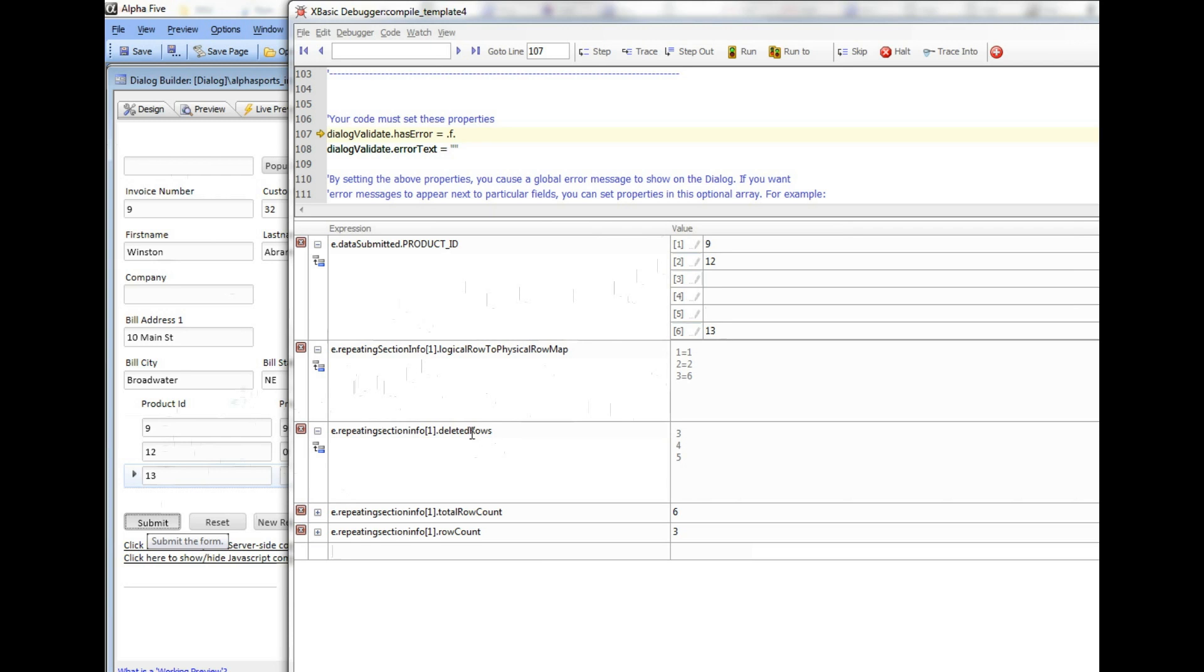I also have this property called deleted rows which tells me which rows were deleted. So 3, 4 and 5 have been deleted. This total row count tells me the total number of physical rows that were submitted, which is 6, and then row count is the logical row count, the number of logical rows that were submitted.